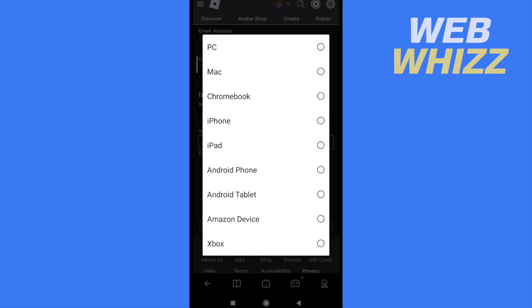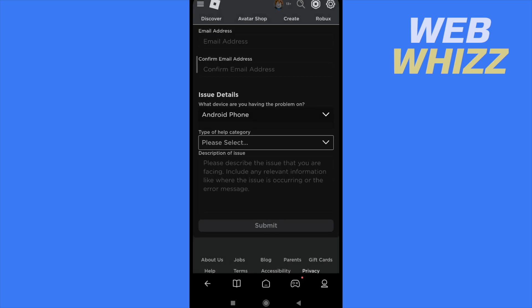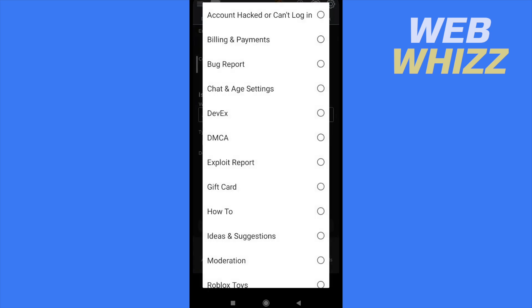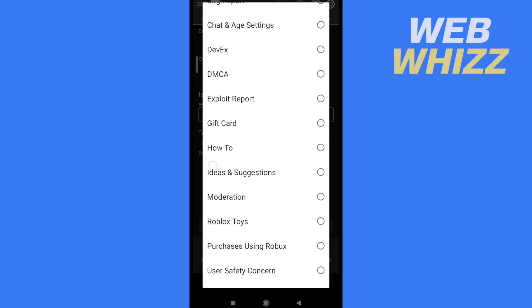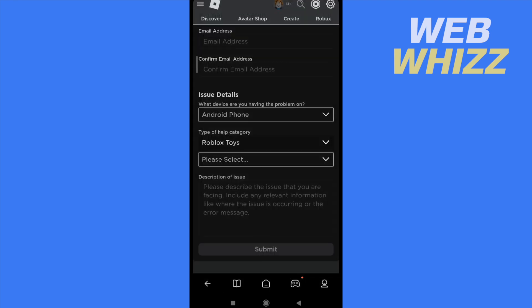In this case, I'm going to select Android Phone and type of help category. So please select, there are going to be different options. So by now, I'm going to select Roblox Toys.